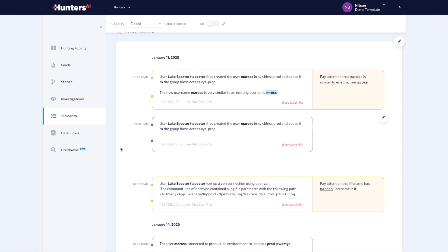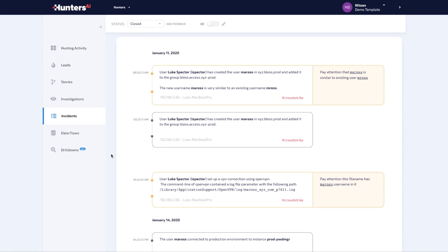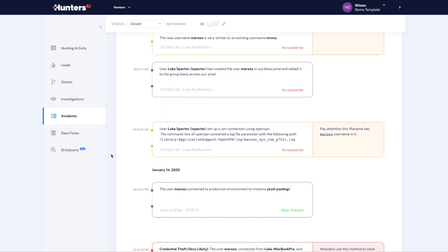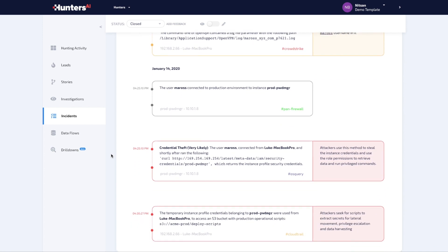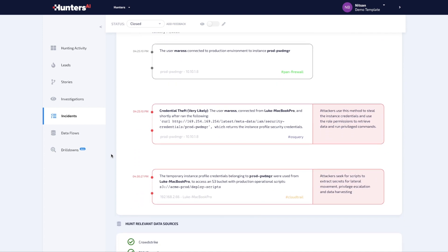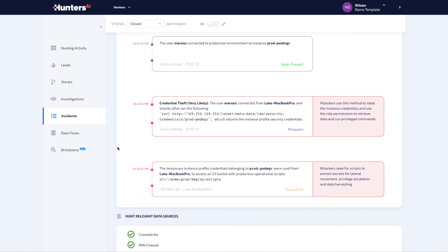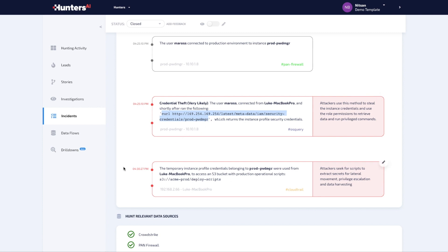A few days later, Hunters AI learns through production server logs running in AWS that the recently created account M.A. Ross was used from the same machine to connect to an engineering server in AWS and steal the instance profile security credentials. While seemingly legitimate activity, the command line and timing match cyber attack TTP behavior and are clear evidence of credential theft.